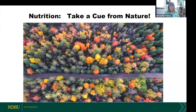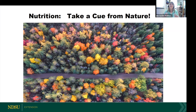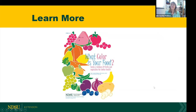Pretty soon in North Dakota — and probably in your states as well — we're going to see a burst of color coming from nature. The more colorful your plate, the healthier it is for you. Take a cue from nature. We should be having more colorful fruits and vegetables — not Skittles, but colorful fruits and vegetables. One of our guides is called 'What Color Is Your Food' — it's available on our website. Just Google that title and NDSU Extension and it'll pop up easily.